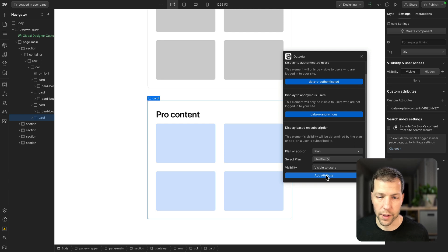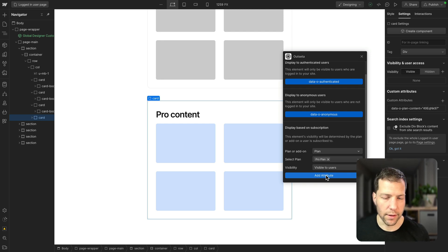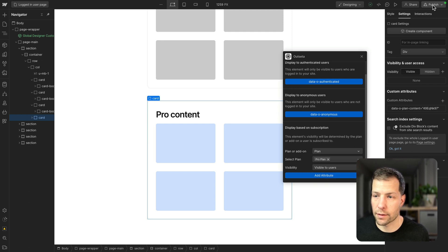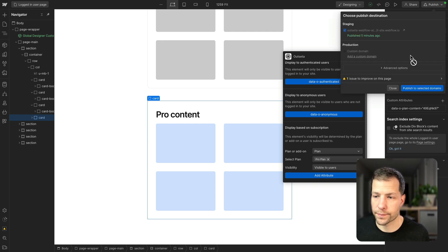So at this point, we've added all of the settings that we need in Webflow. We're just going to publish and test this out.